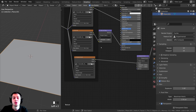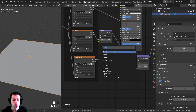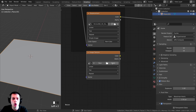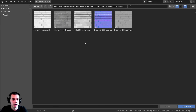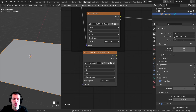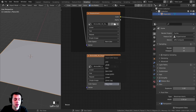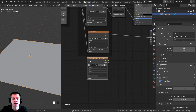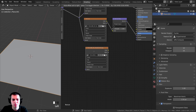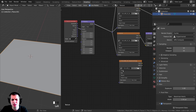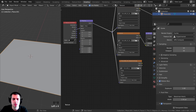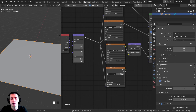If you want to set this up manually, press Shift+A, search for Image Texture, drop it in, click Open, and open the displacement texture. Make sure the color space is set to Non-Color data. For the mapping node, this just tells it to use the UV mapping of the object — plug it in to ensure it uses the UV map, but it's optional.